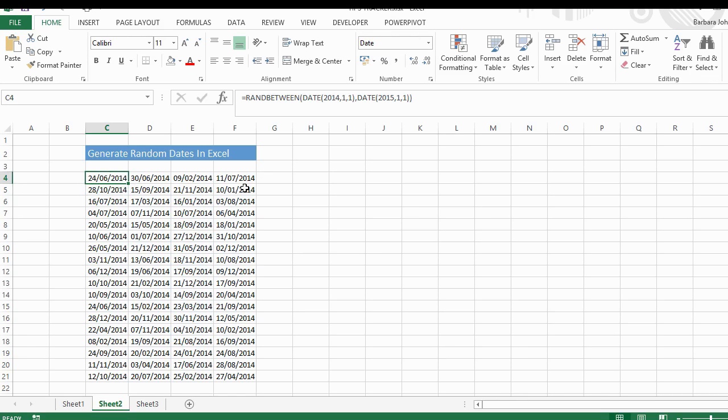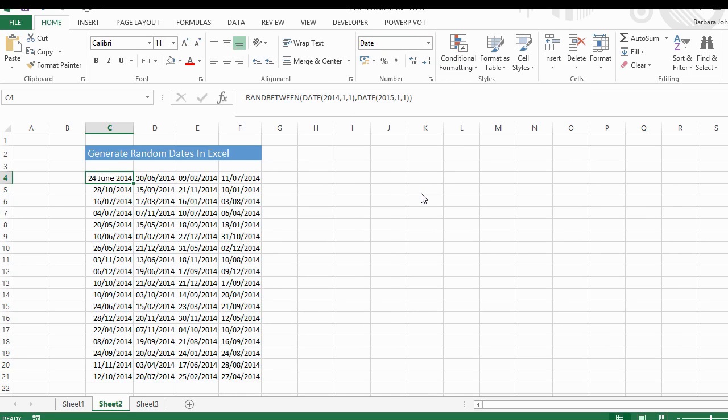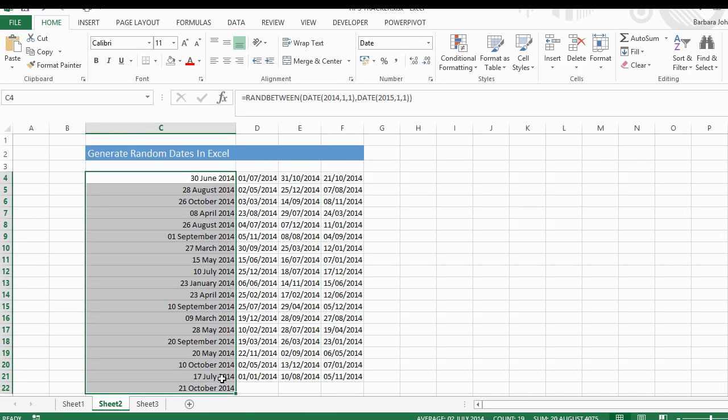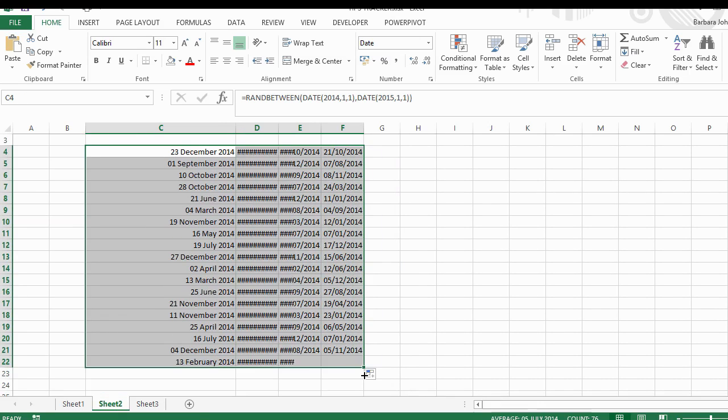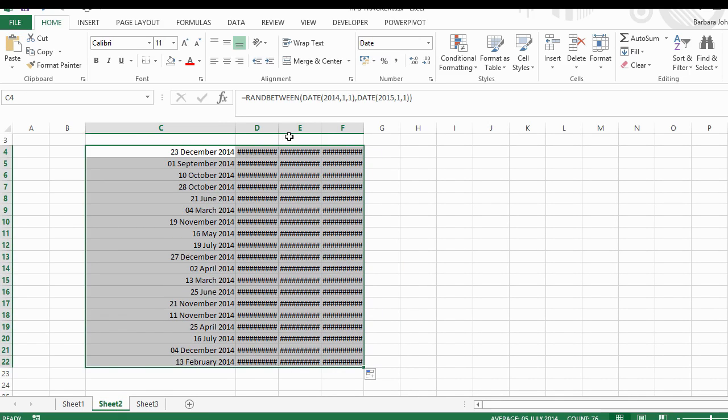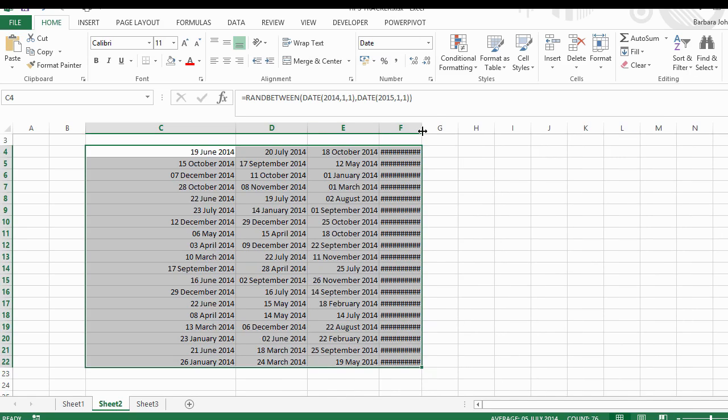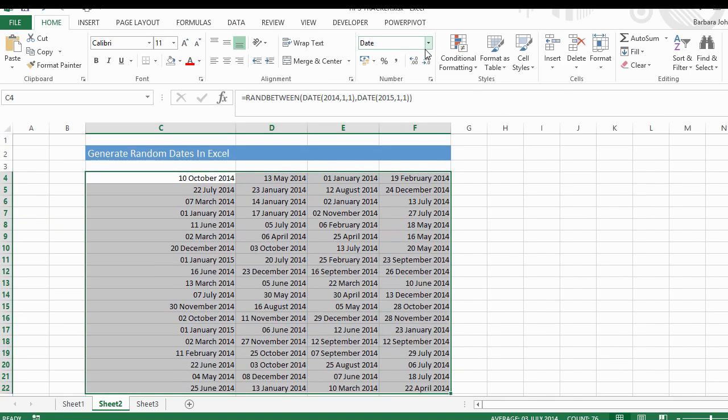It'll be in the general format. Just change that to short date, or you could put it into long date, whichever you wish. Let's just change that into long date. Don't tend to use that often. There we go. If you wanted to, we can change that back to short date.